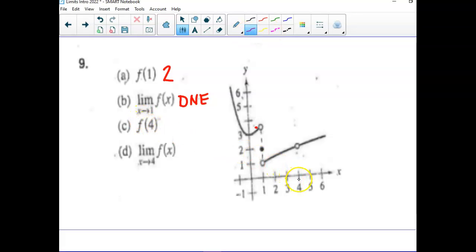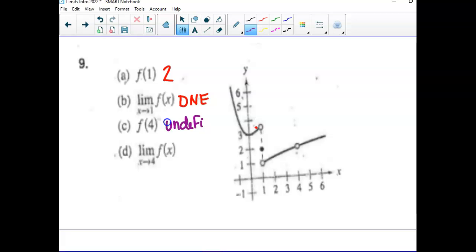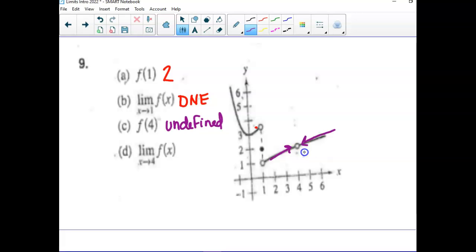Four: where is this value at four? It's undefined, right? There's no place it's defined at four — it's just an open circle. But what is the limit as you get close to four? As you come from the left or the right towards an x value of four, you actually have a y value that it's approaching. What is that y value? Looks like two.